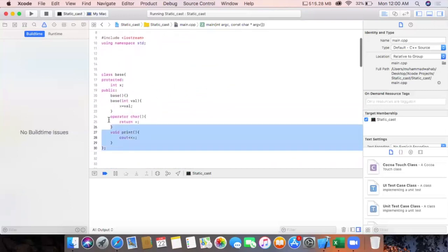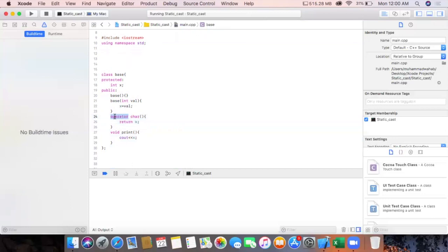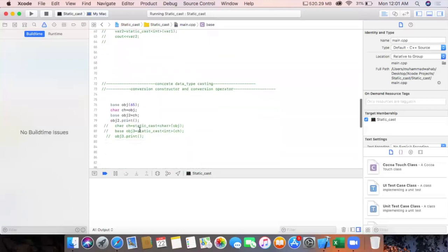Here is a base class. The conversion operator is a keyword used to convert one data type into another. It has no return type — the return type is taken implicitly by the compiler. Whatever type we write, it will just convert the return variable into that type.